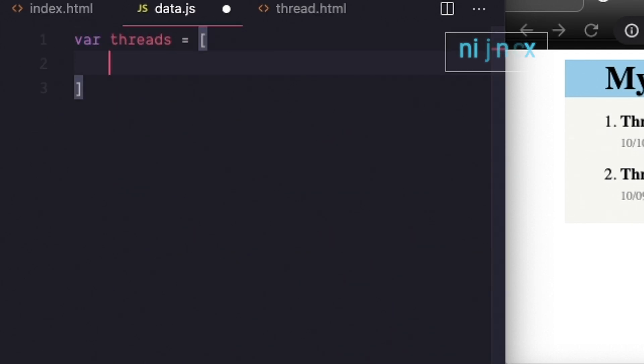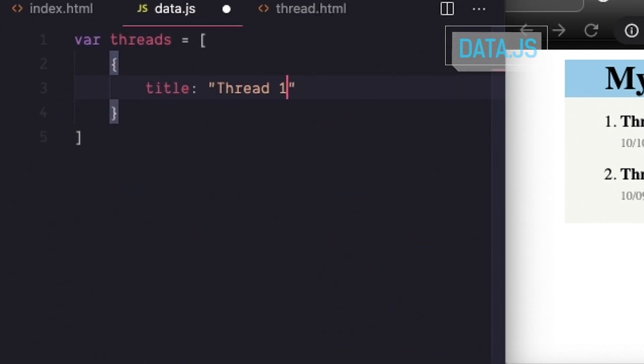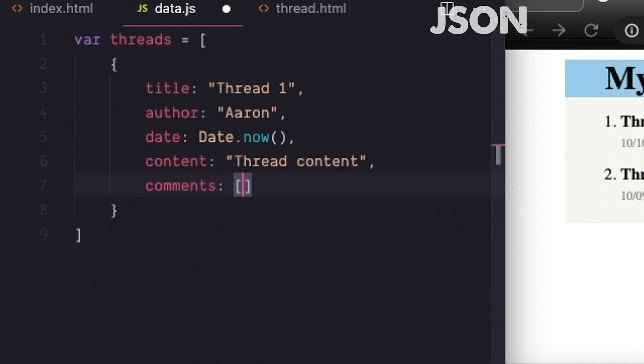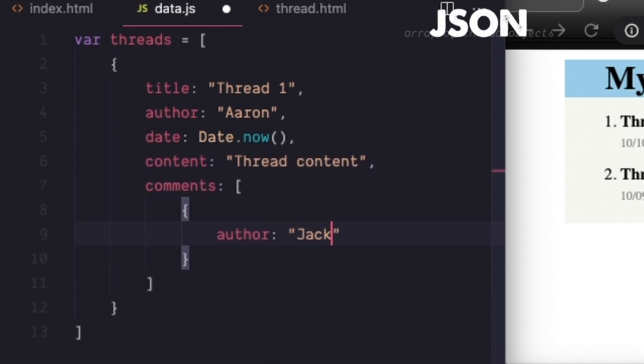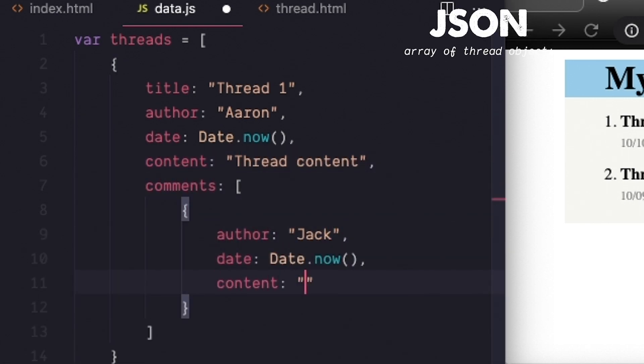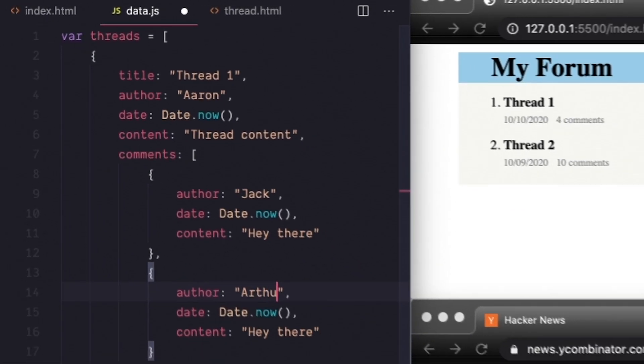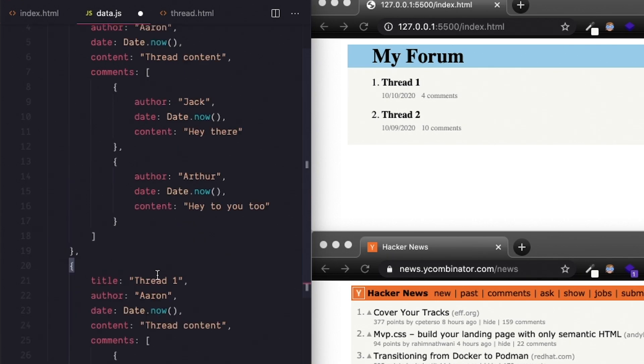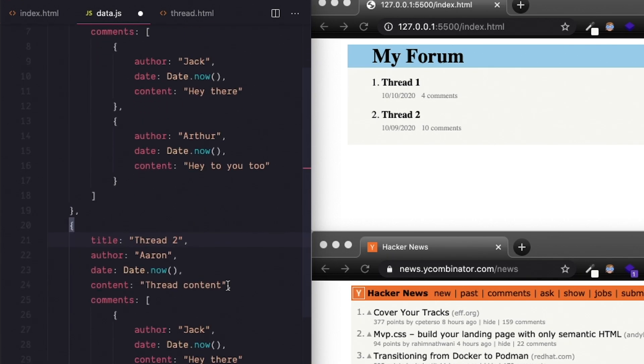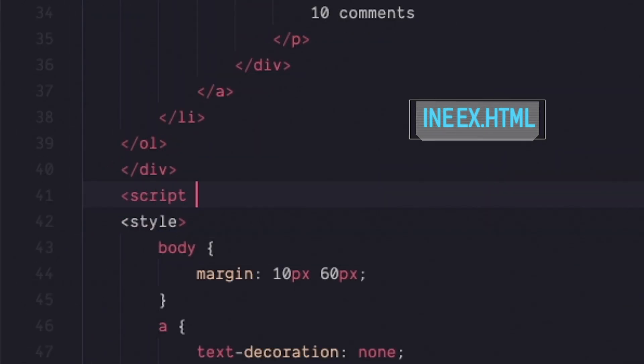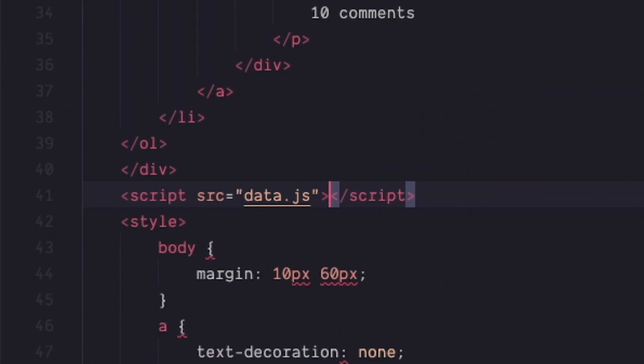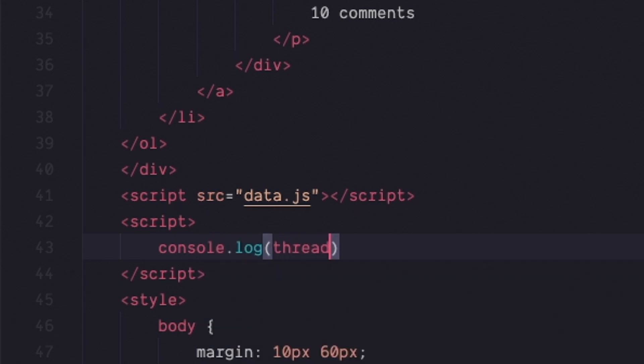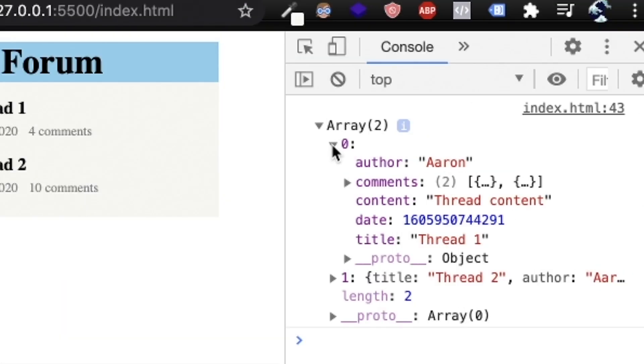I'm creating a file data.js and I'm going to store every thread in JSON or an array of objects. So we're making two of those threads and then adding subarrays for comments. Now let's import these into index.html with a script tag. And I'll just console.log it to make sure it worked. So I'm opening the console and we can see the two threads are there.